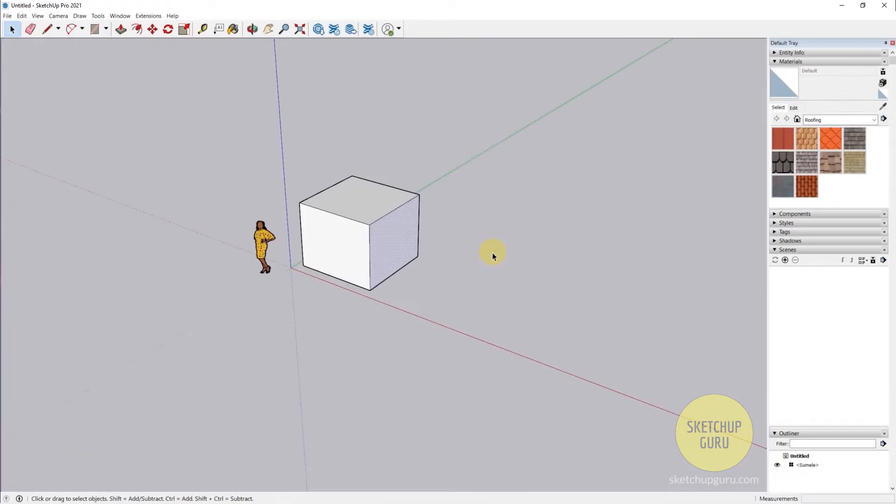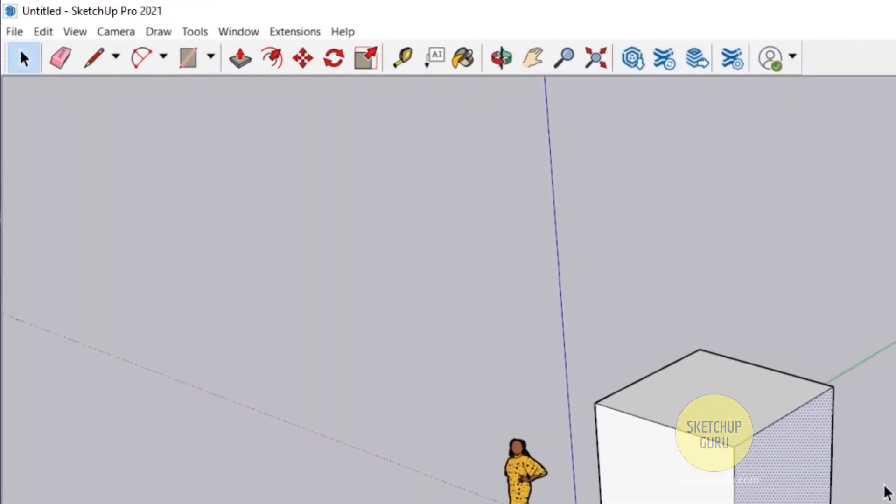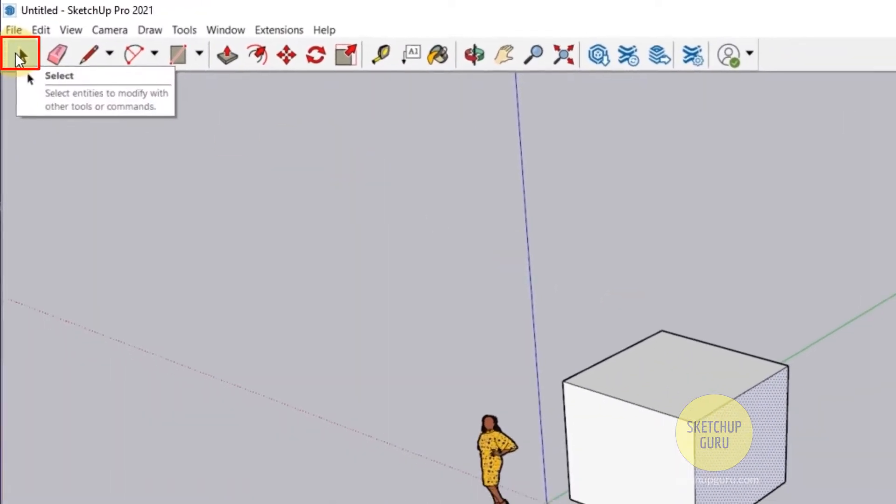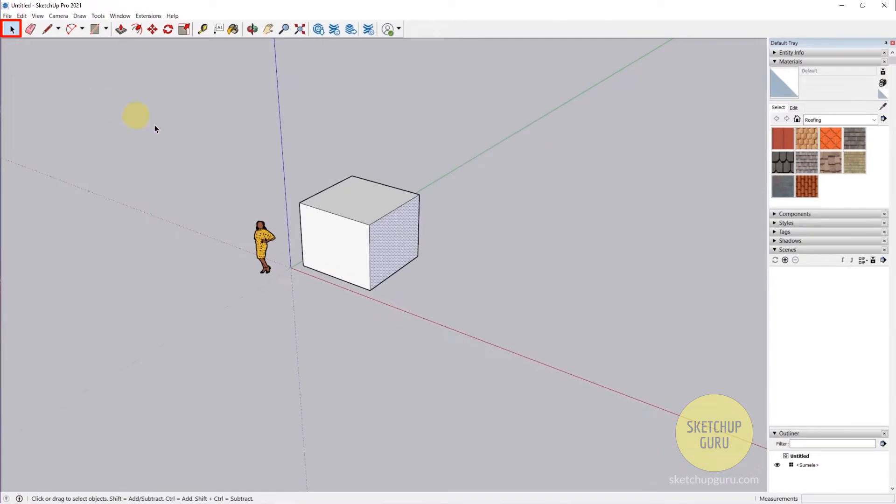Hey guys, welcome back to yet another video. In this video I'm going to be showing you the most important tool in SketchUp, which is the select tool. To activate the select tool, you can go here and click on the select tool, or you can press the spacebar on your keyboard.